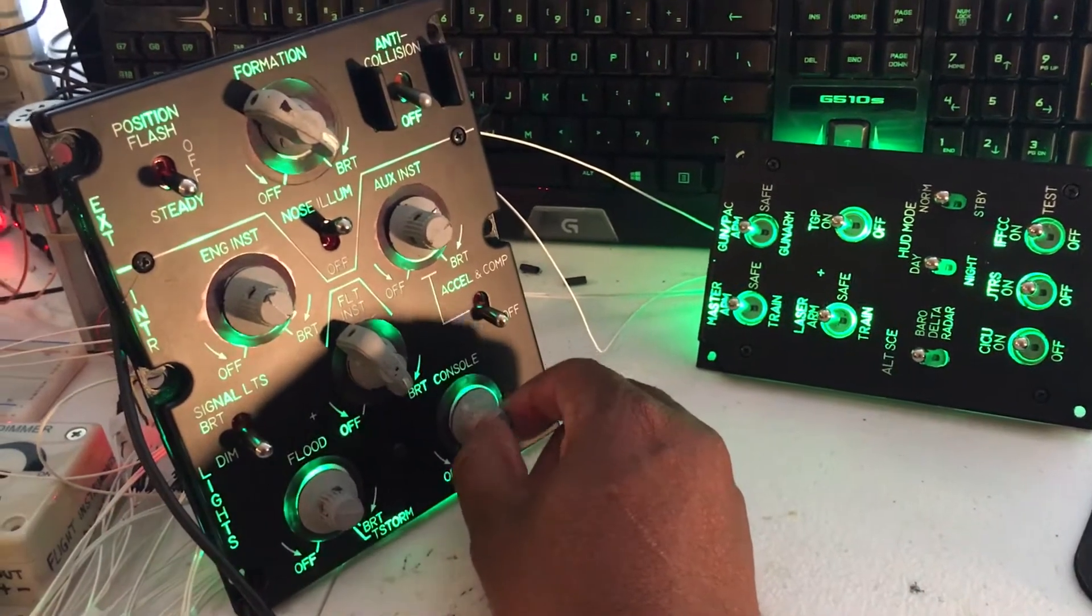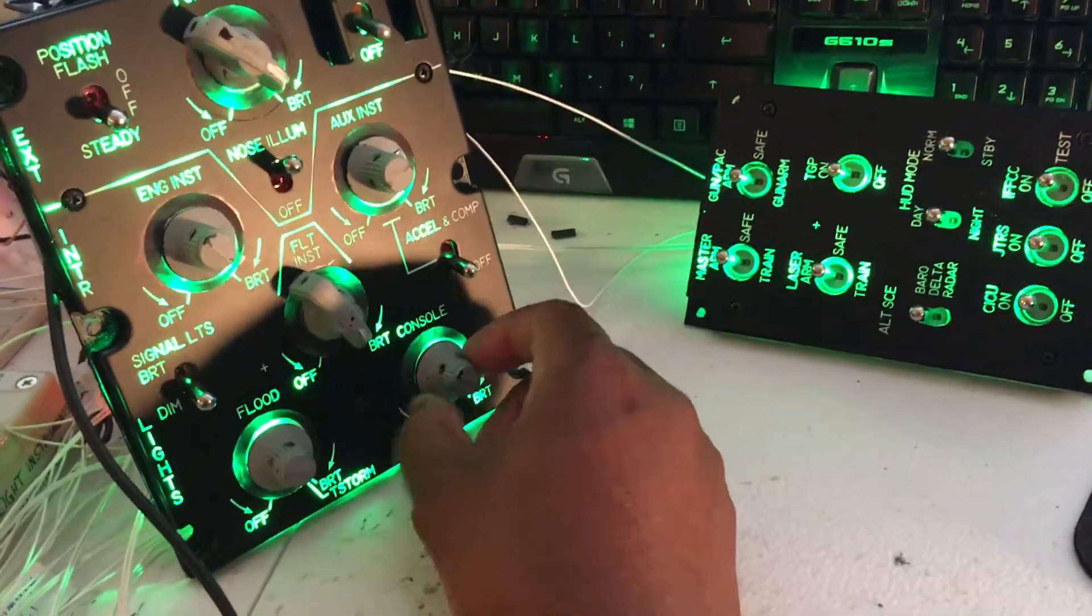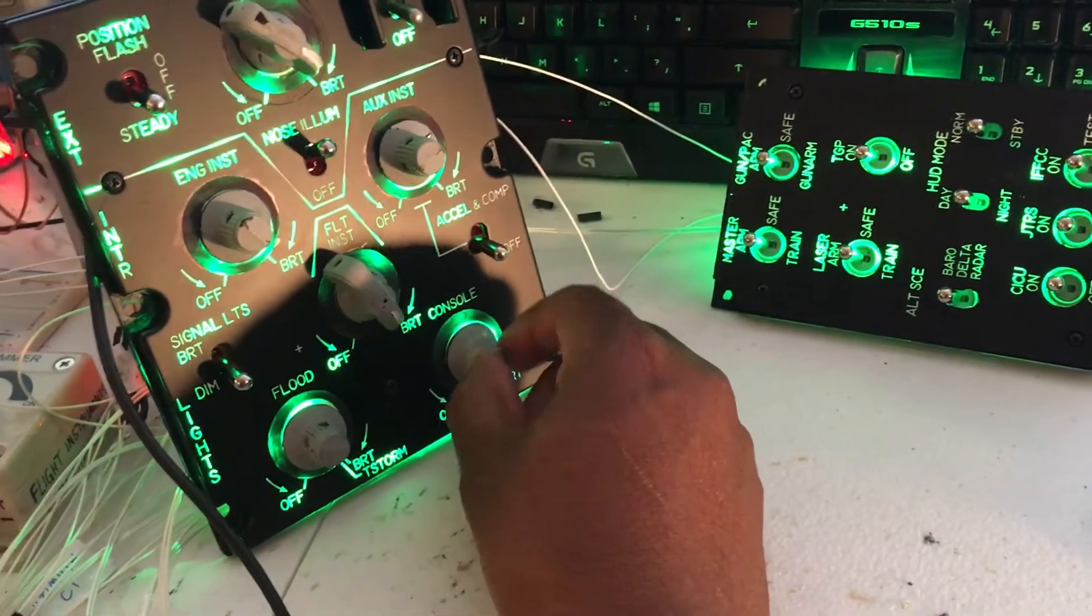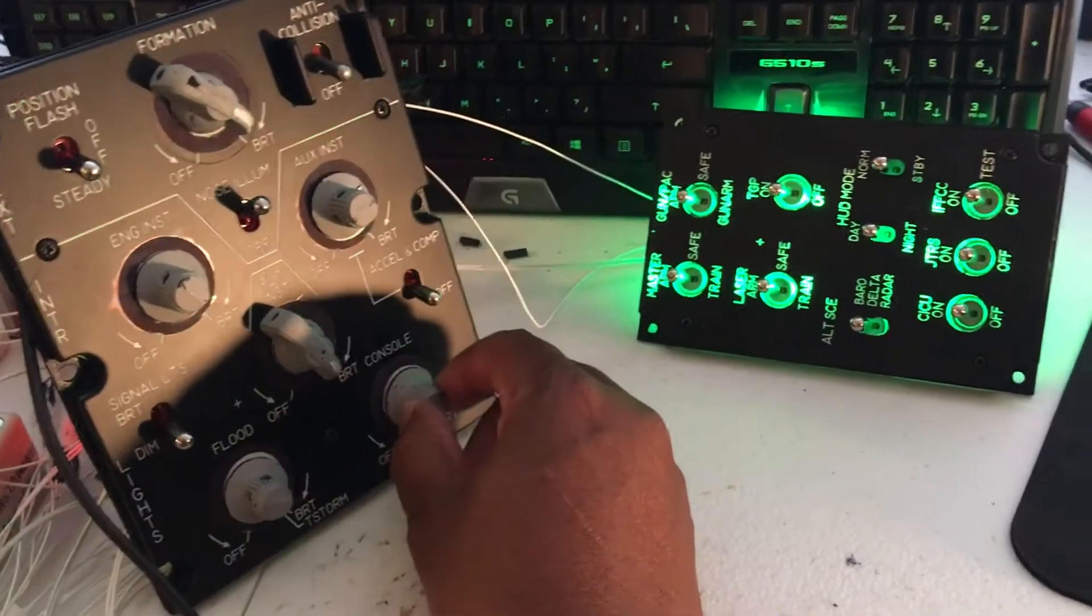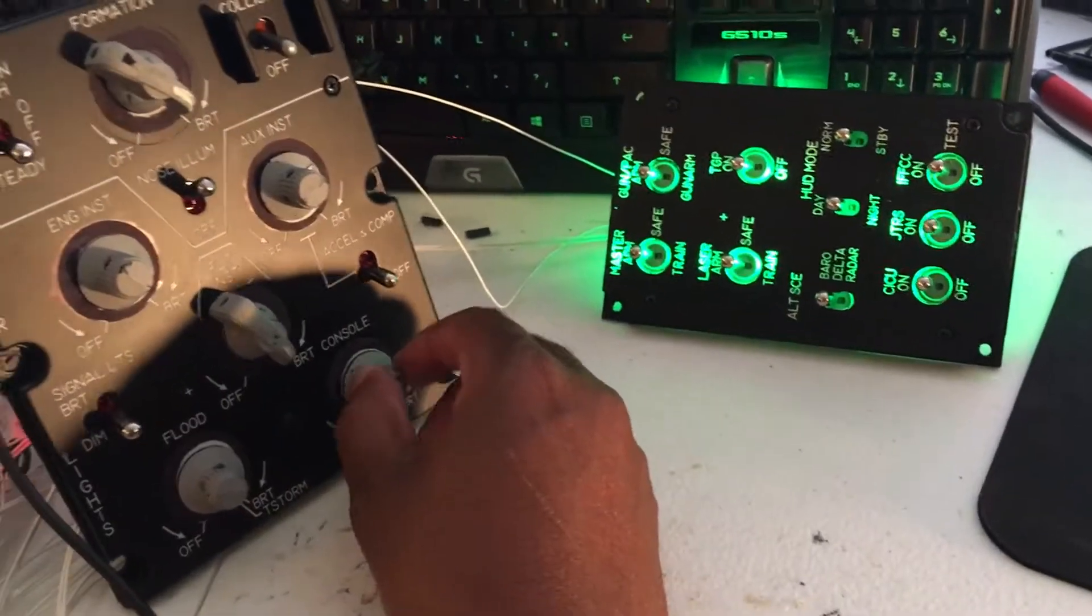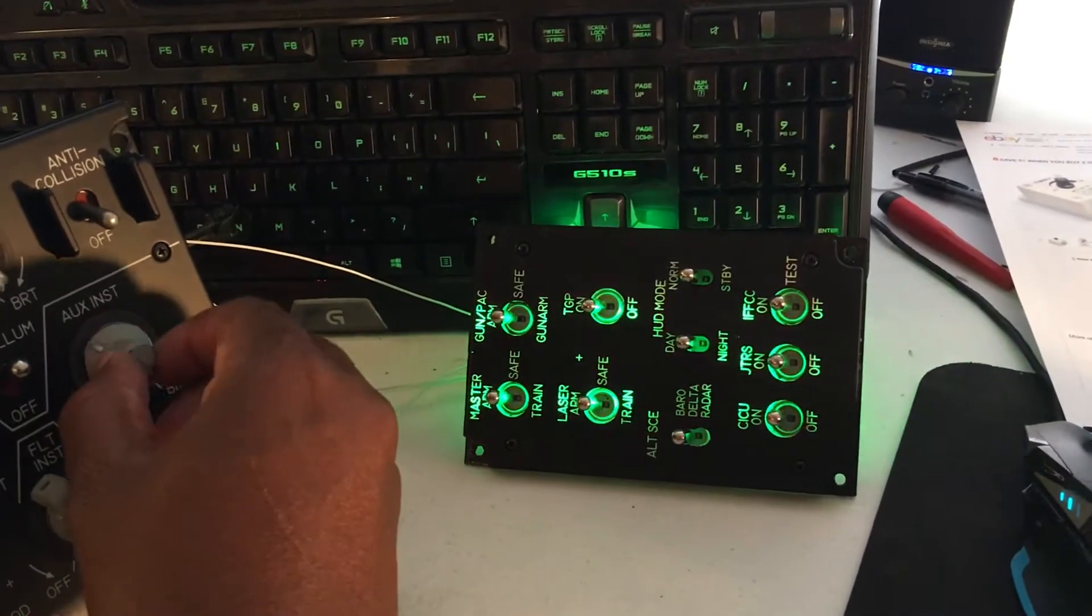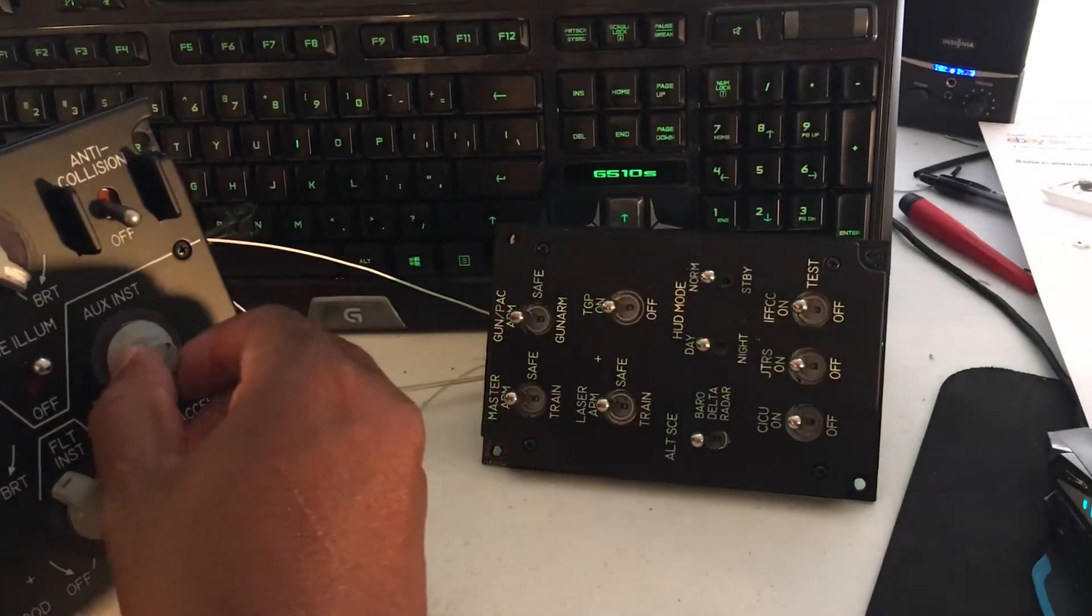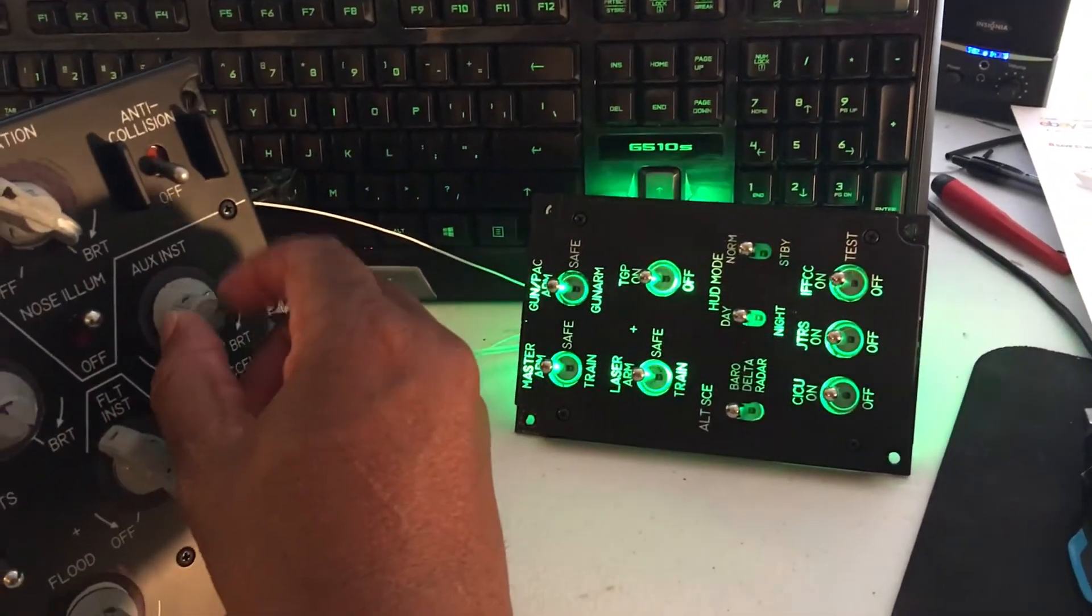So that if you turn the console knob you can dim that panel or any panels you have tied to your console dimmer box, and same for this is auxiliary instruments, you can dim that bus.